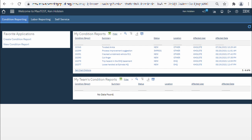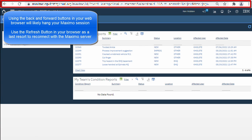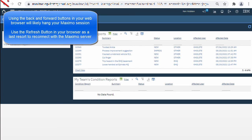This is a very quick Maximo navigation tutorial to get you started. First thing is Maximo opens in a web browser but you need to try to ignore those back and forward buttons in your browser. All of your navigation in Maximo needs to be done with the Maximo navigation controls.